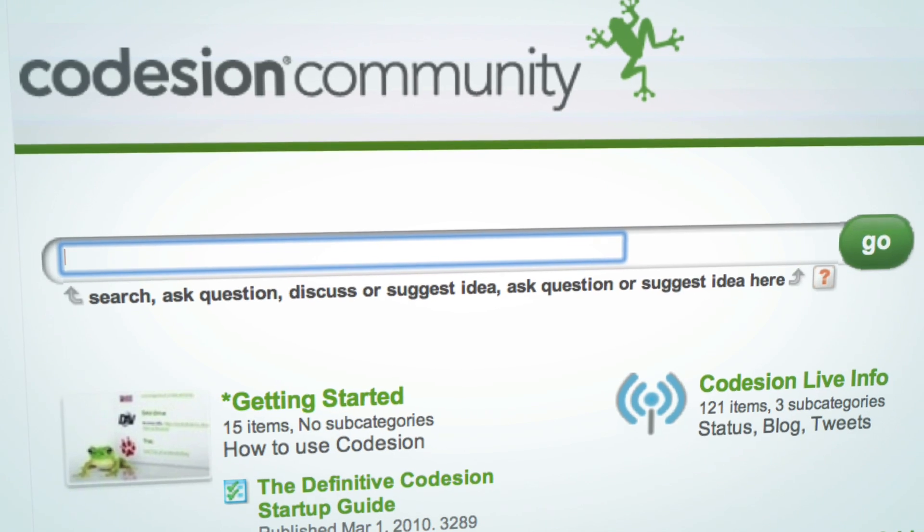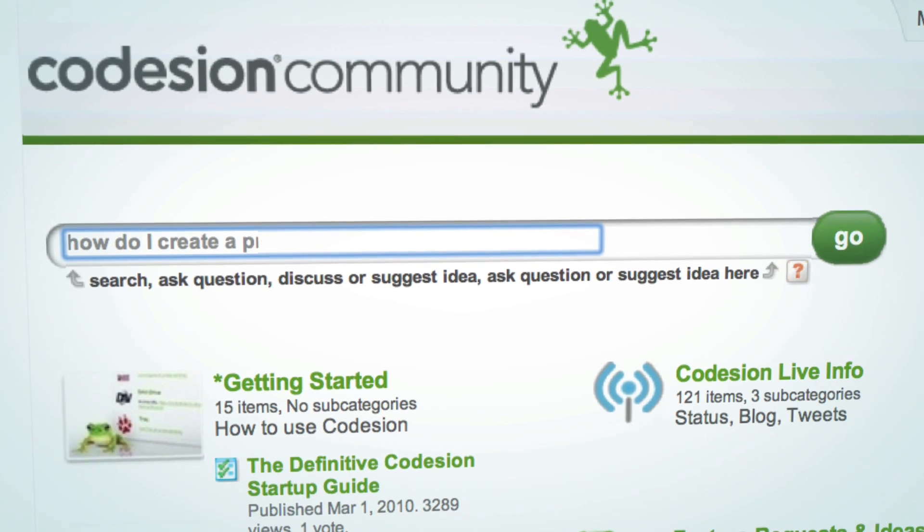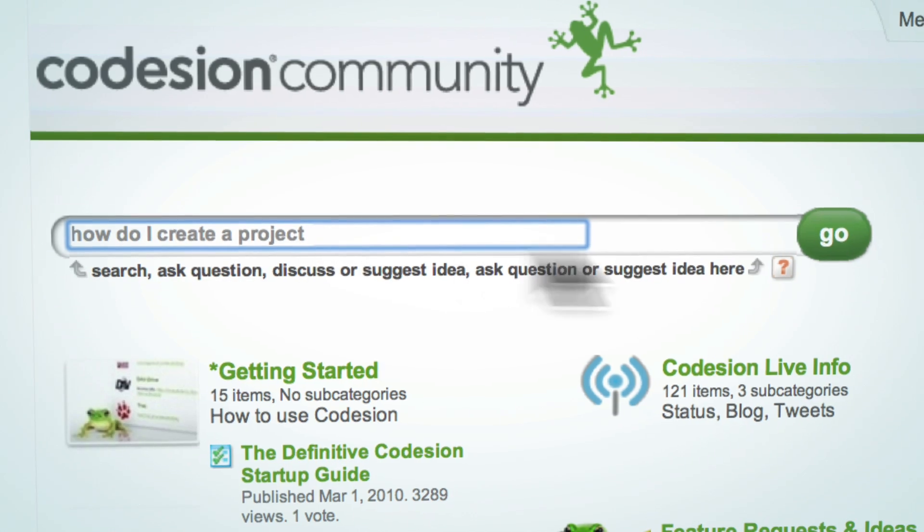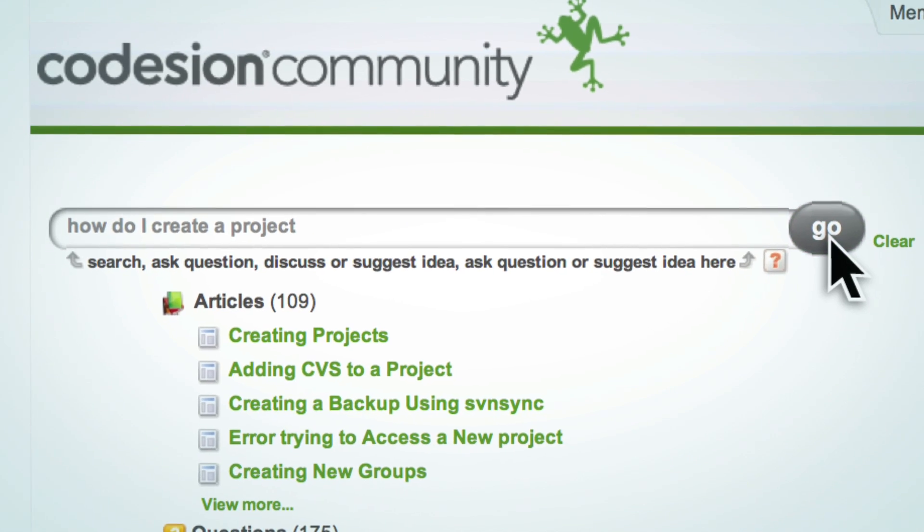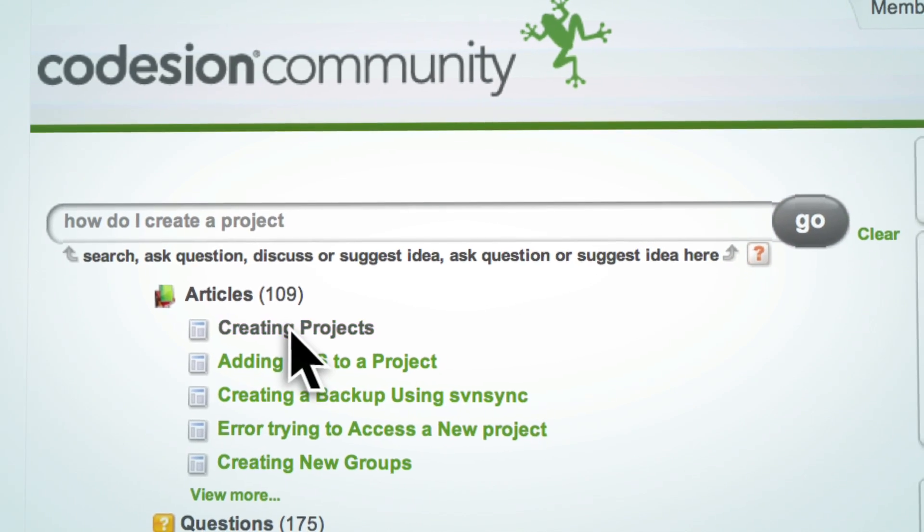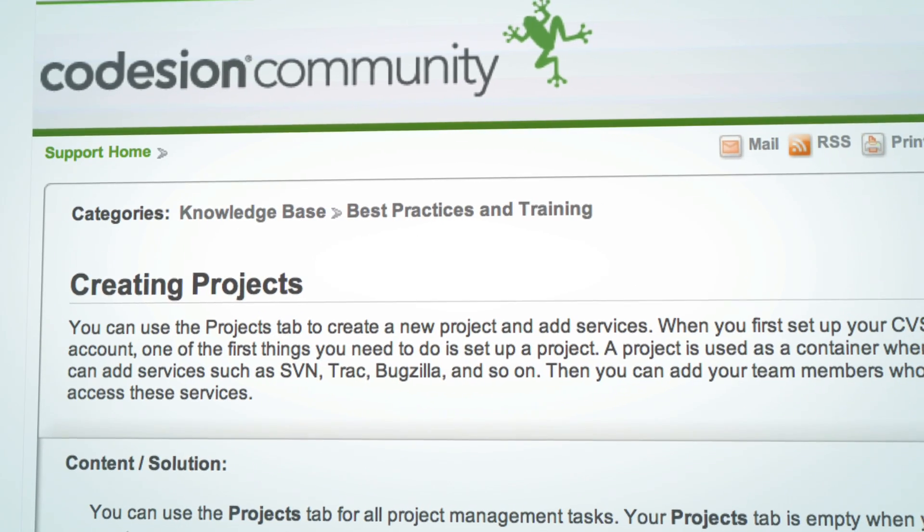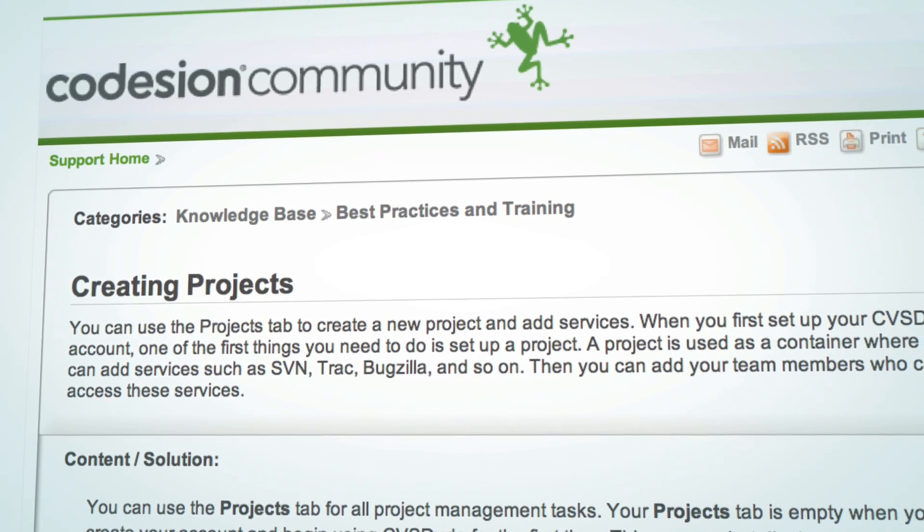And if you need help, Codesion provides 24-7 emergency support and access to our exclusive knowledge community.